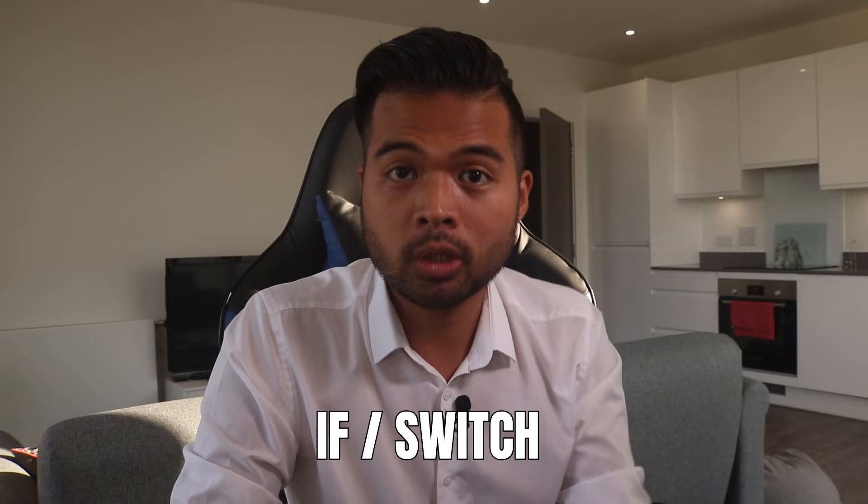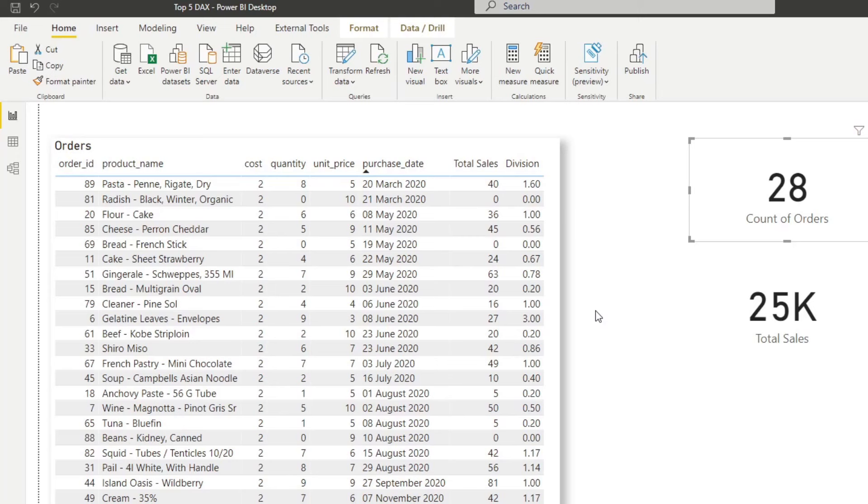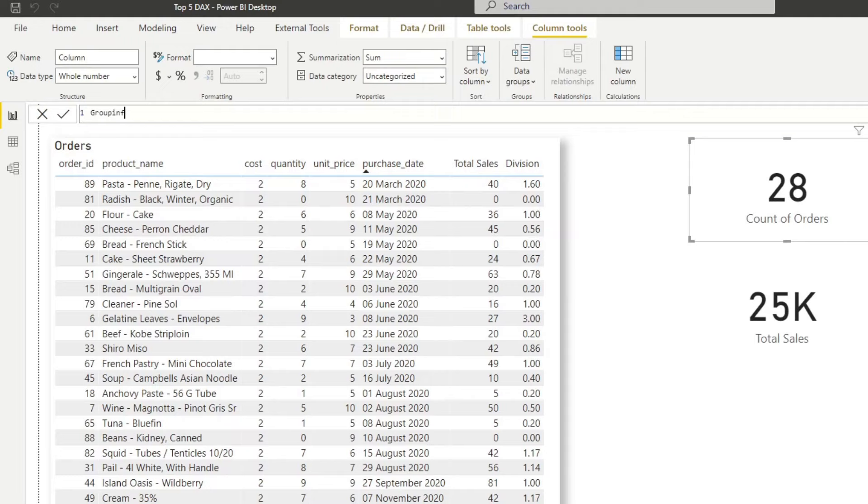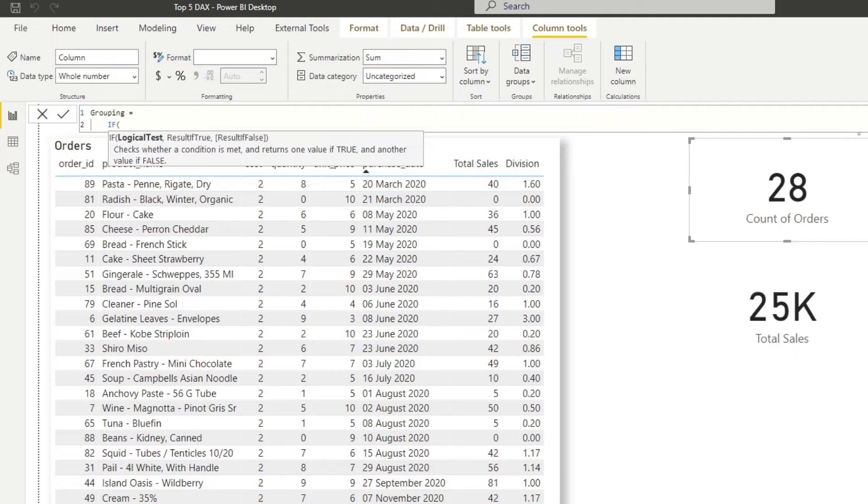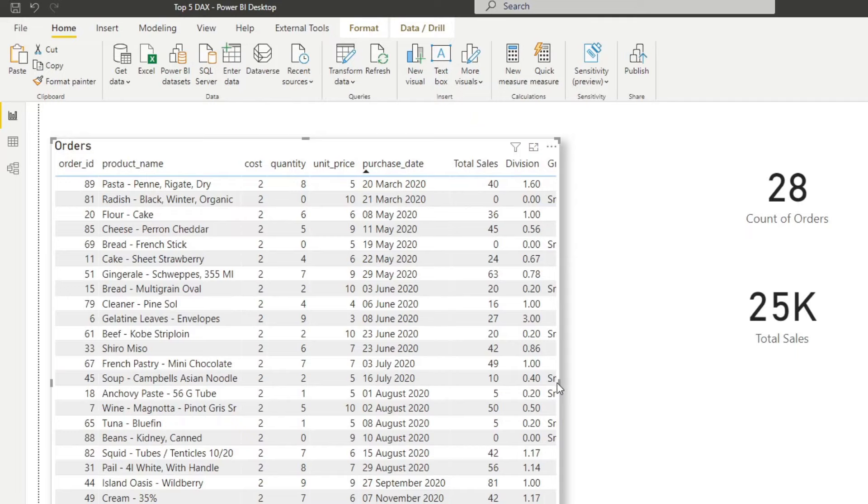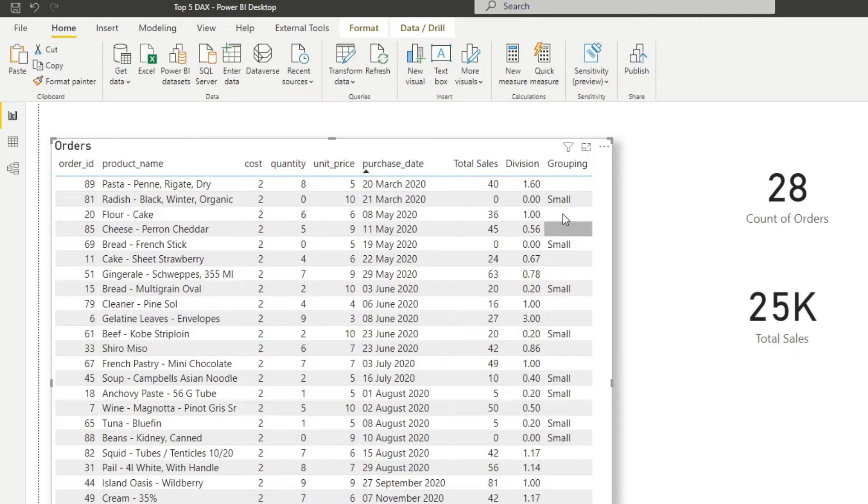The next function is the if and switch function. These functions let you add a logical expression and let you control the result, either it's true or false. And I typically use this when I want to group certain values together. So let's say in our orders table, we want to group our orders based on the quantity. So small orders are orders with quantity of less than or equals to two, medium is five and large is nine and above. So we're going to create a new column here. And we will name this grouping. And we'll create an if statement here. So here is the expression where we can write, let's say, if the quantity is less than or equals to two, we want this to be small. And if it's false, well, let's show this one for now. And let's add the grouping column here. So you can see that now if it's small, it adds that small to that column.